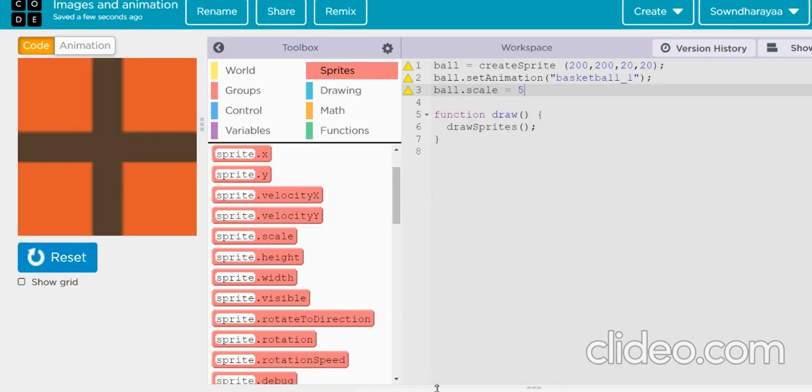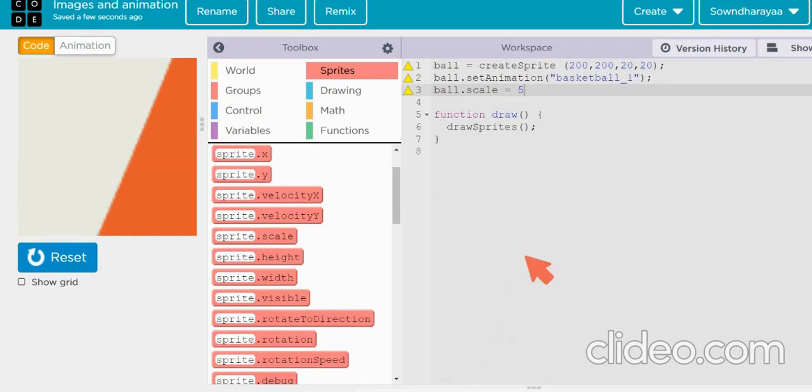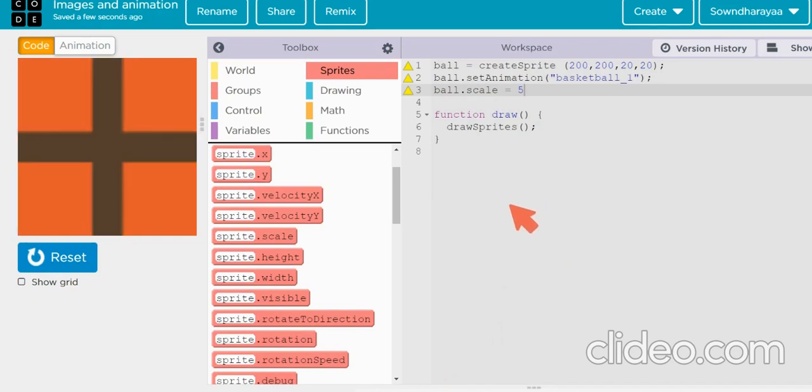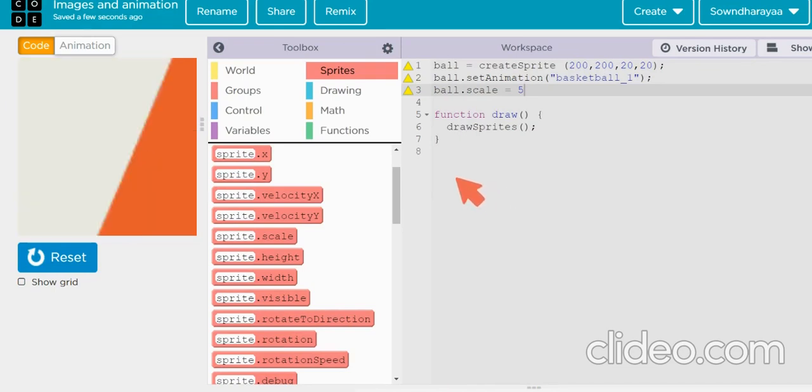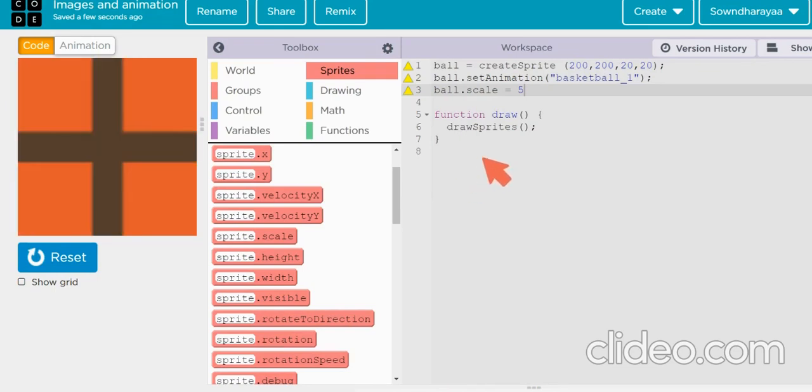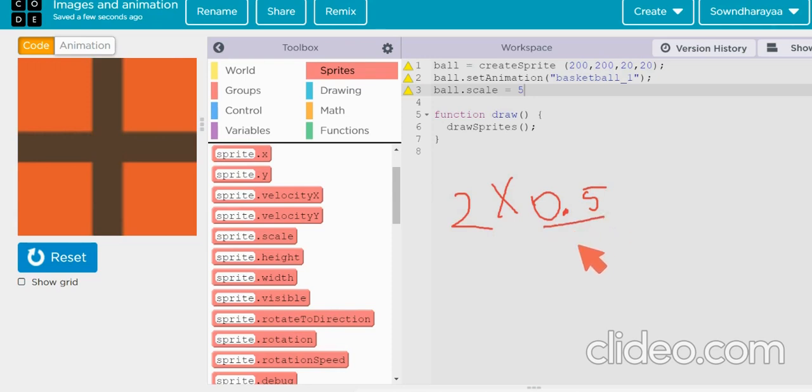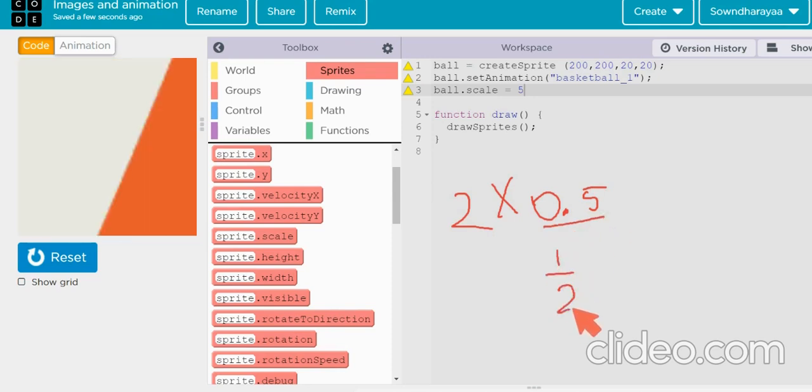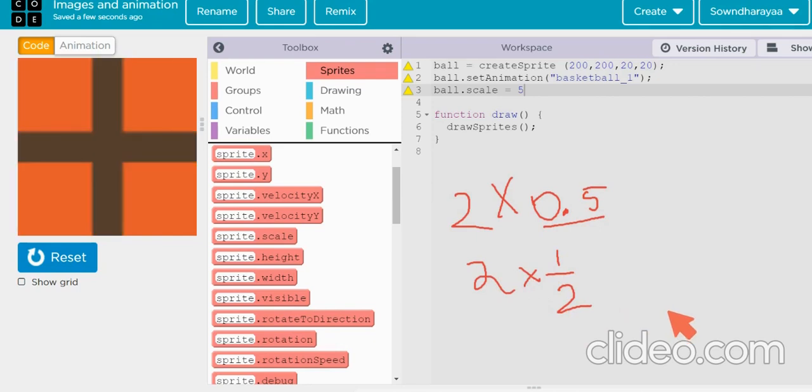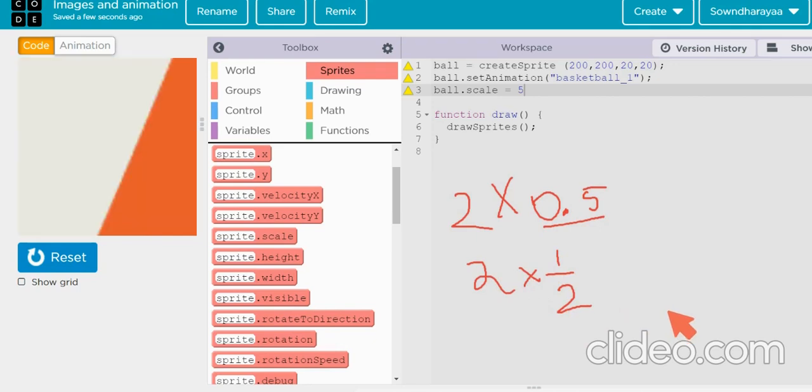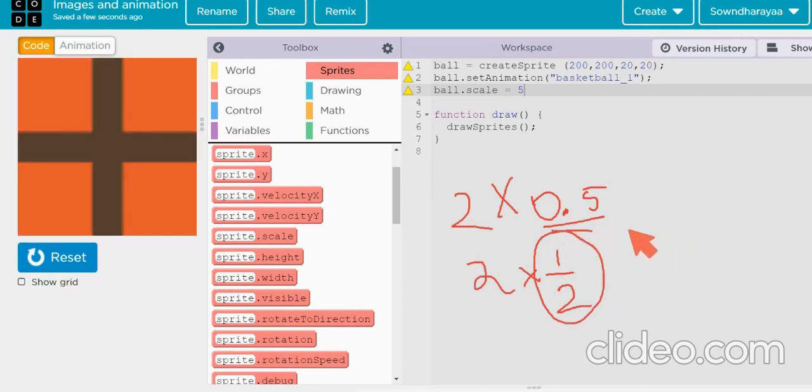Why is it bigger? So here, when we have decimals, in simple multiplication formula, when we multiply 2 into 0.5, what is it? 0.5 is nothing but 1 by 2. So we are dividing this 2 into 1 by 2. So here, we actually divide it.